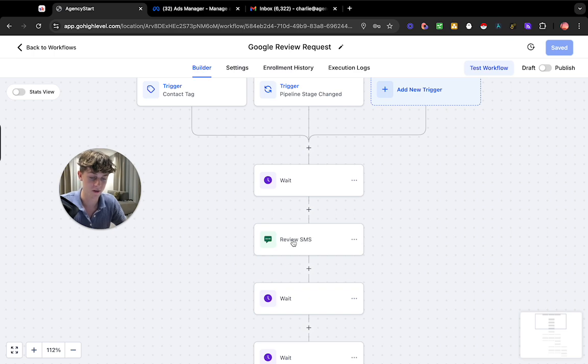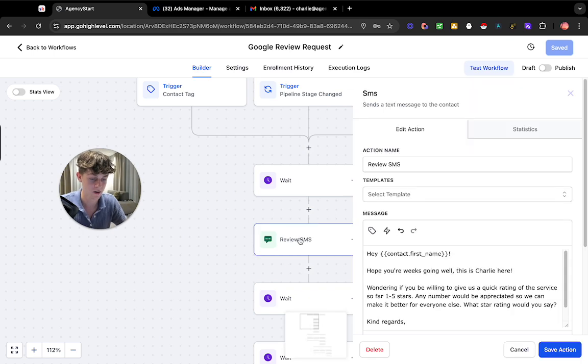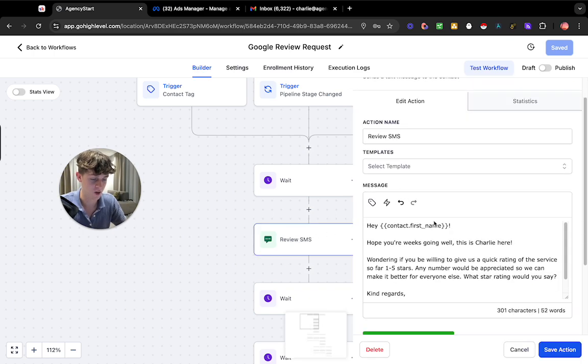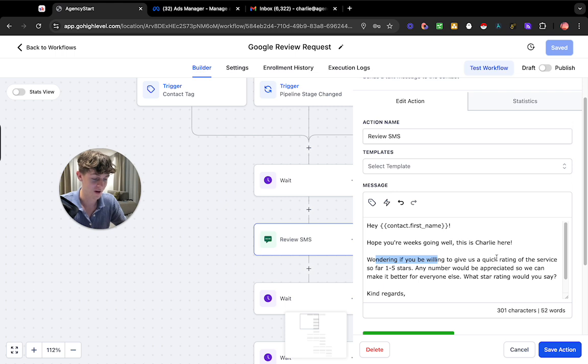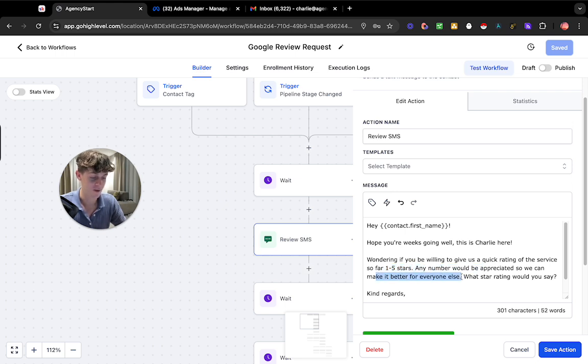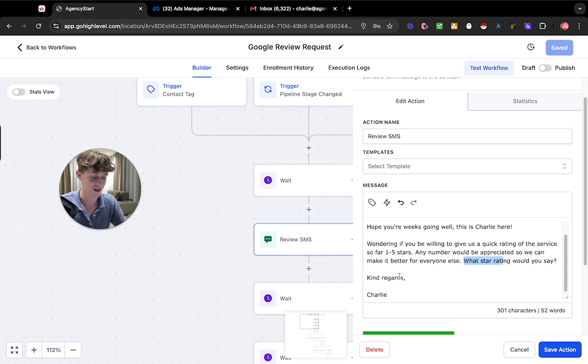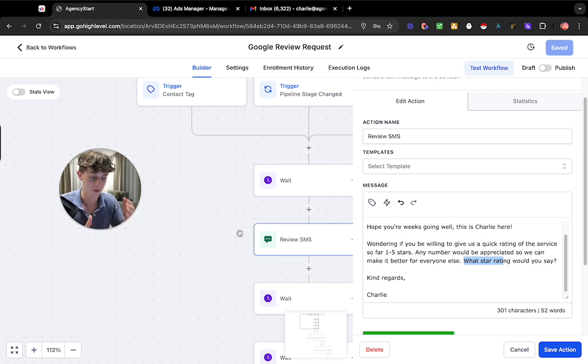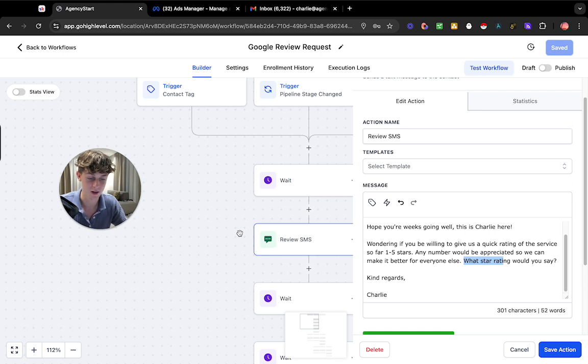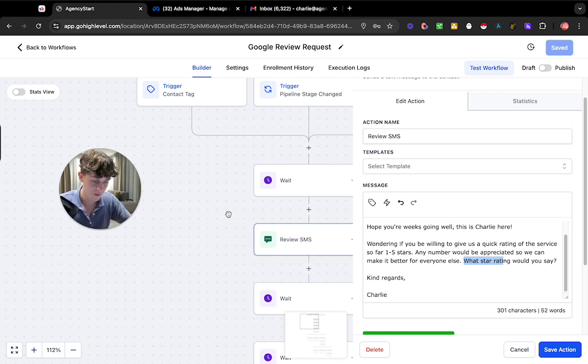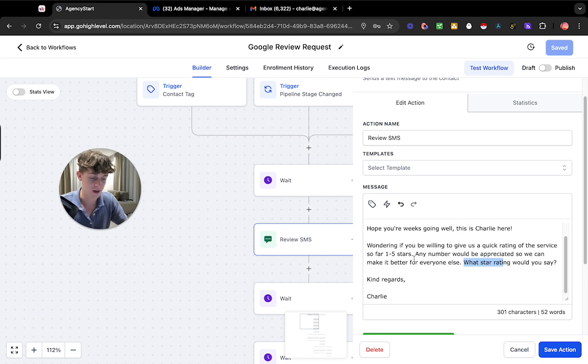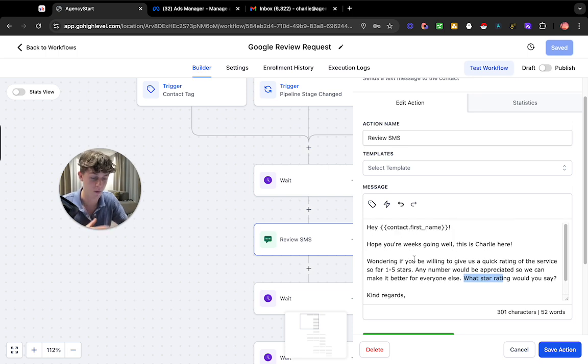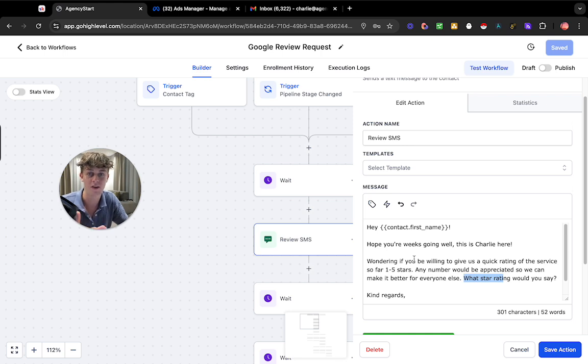Then it's going to actually send them an SMS. So what this would look like in terms of the copywriting is we're essentially saying hey first name hope your week's going well this is Charlie wondering if you would be willing to give us a quick rating of the service so far one to five stars. Any number would be appreciated so we can make the service better for everyone. What star rating would you say? Kind regards Charlie. So we're asking them what would they say out of one to five the rating's been so far of what you've had working with them. So that is a simple one. You can obviously tweak the copywriting and make it however you want but we basically just want to get them to respond with a single number and that's the goal of it.